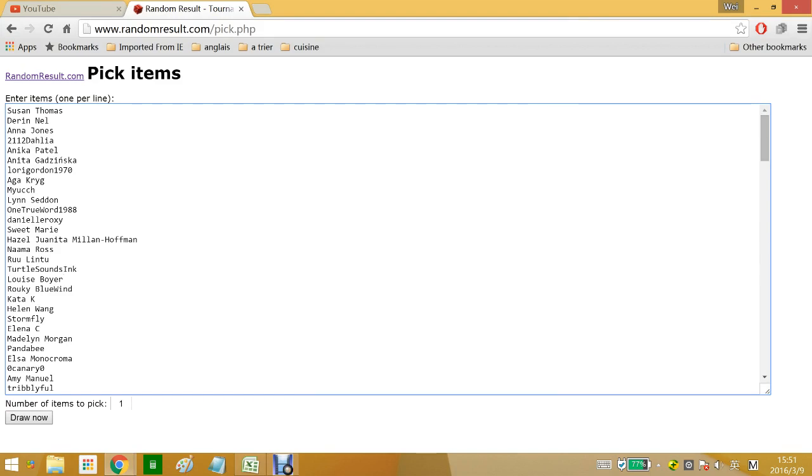Hi everyone, it's March 9th and it's time to pick out a winner for my 2k giveaway.